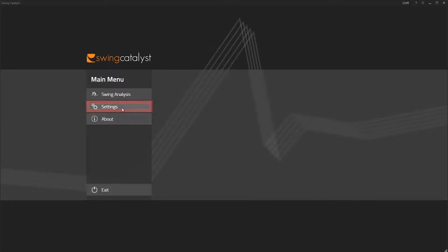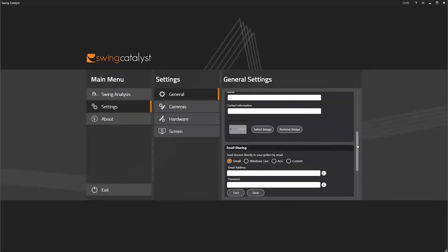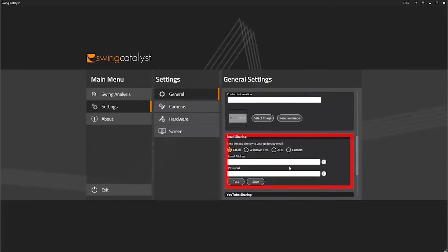Go to Settings in the Startup menu, click General, and find the Email Sharing Settings. Then type in a valid email address with the corresponding password.